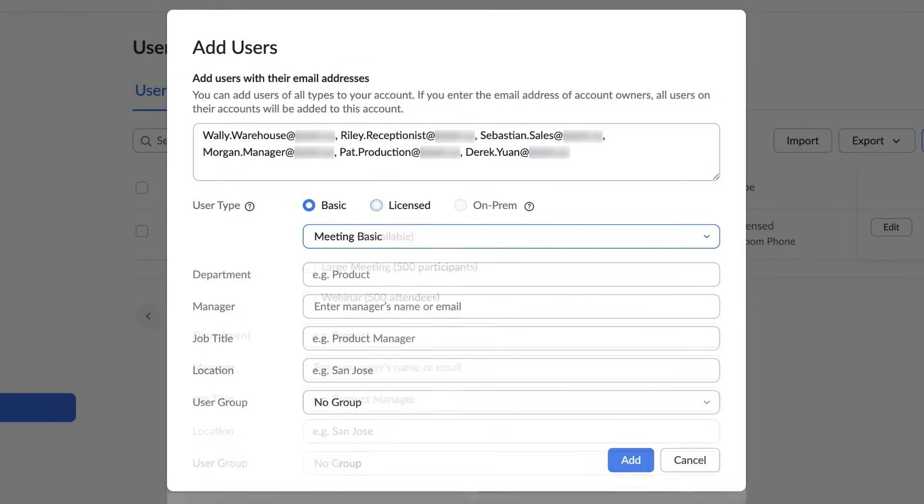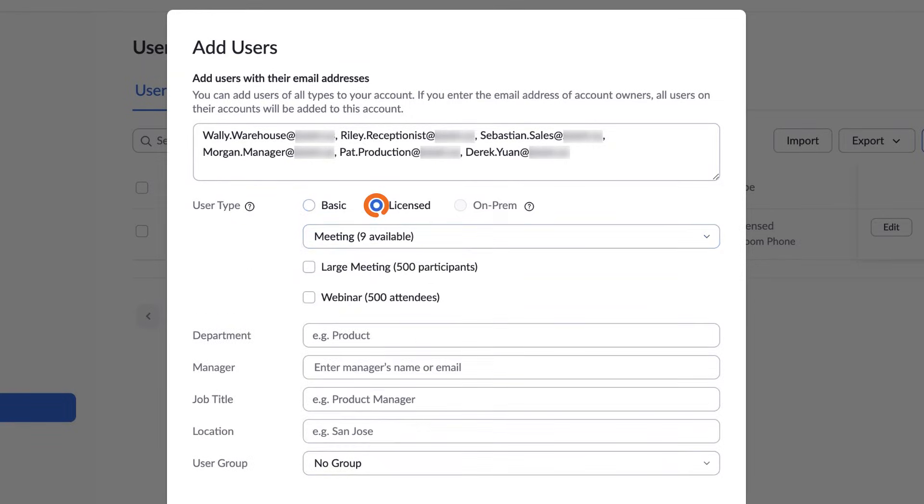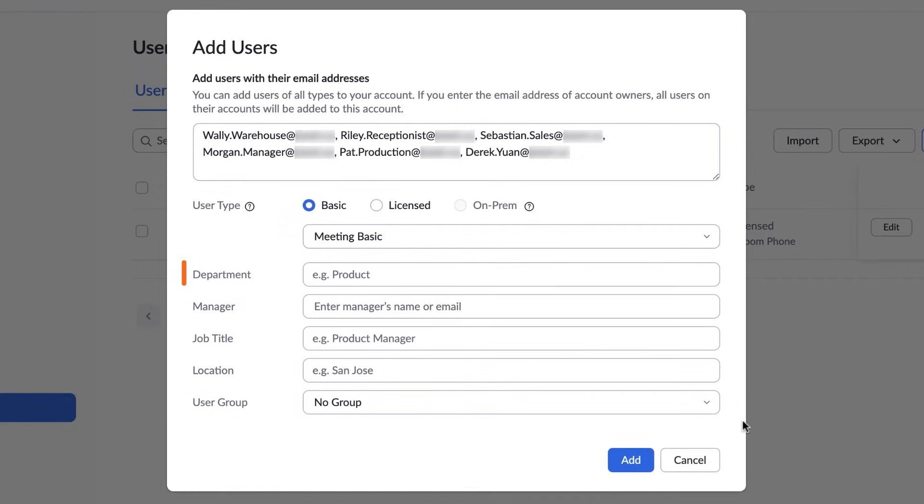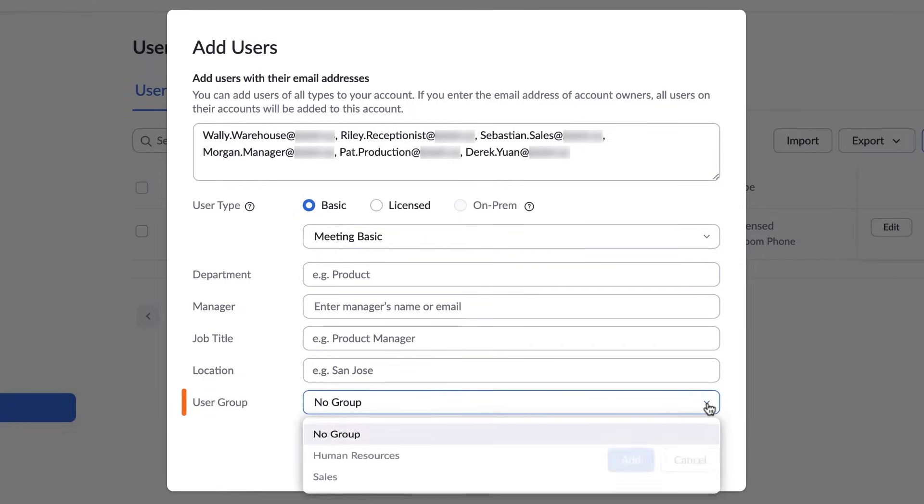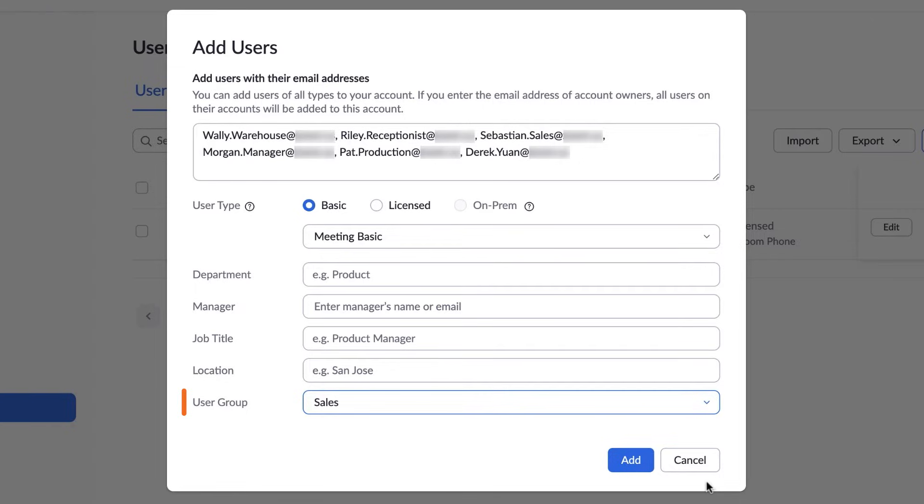Note that only licensed users have access to any add-on packages, so the options will appear when Licensed is selected. The Department, Manager, Job Title, and Location fields are optional but may be helpful later if your company decides to sort users into groups. If you've already created some groups, the option to add them will appear here, too.